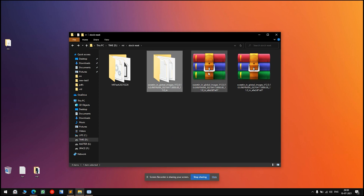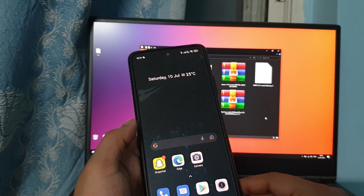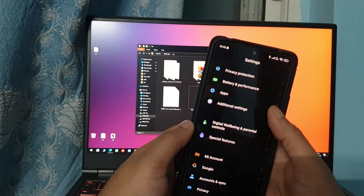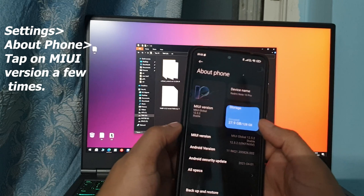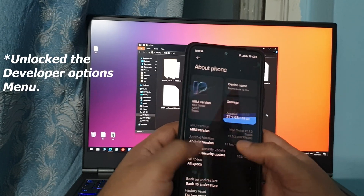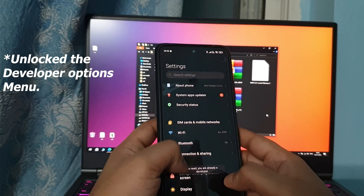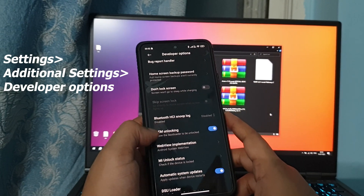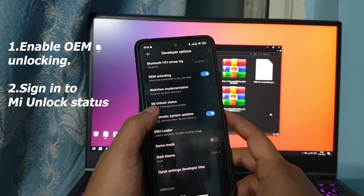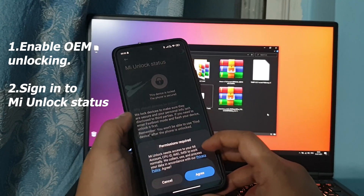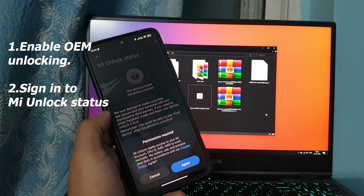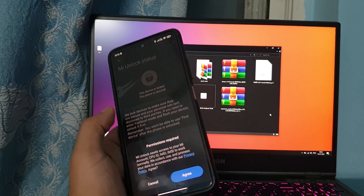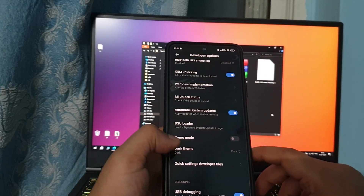We'll start by unlocking the bootloader. First, we have to unlock the OEM unlocking option. Go to Settings, then About Phone, and tap on the MIUI version a few times — you'll be prompted that you have unlocked developer options. I've already done it so it's not showing in mine. Now go to Additional Settings, then Developer Options. Here you have to do two things: switch on the OEM unlocking option, and then go to MI Unlock Status and sign in with your MI account. This is a necessary step — you cannot skip it — so make sure you sign in with your MI account and agree to the terms it presents.